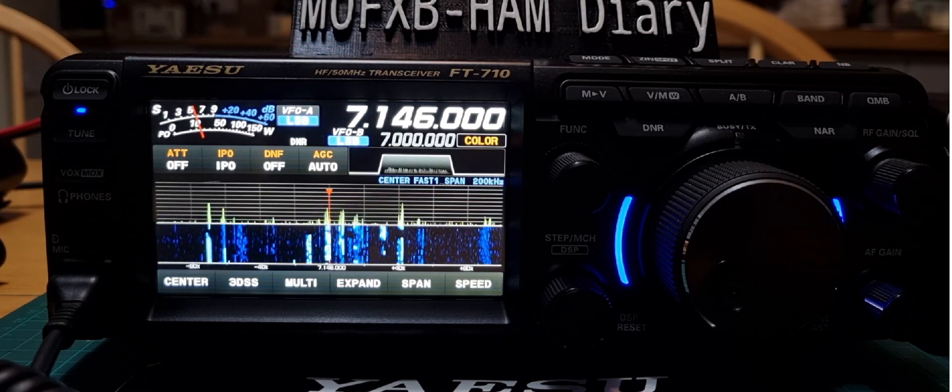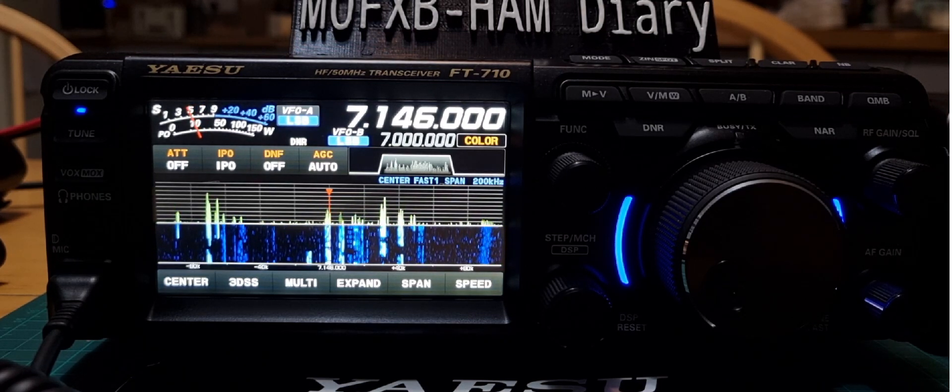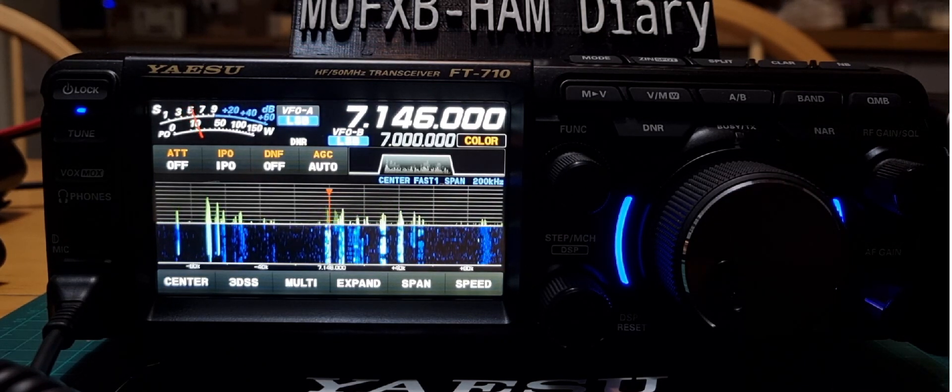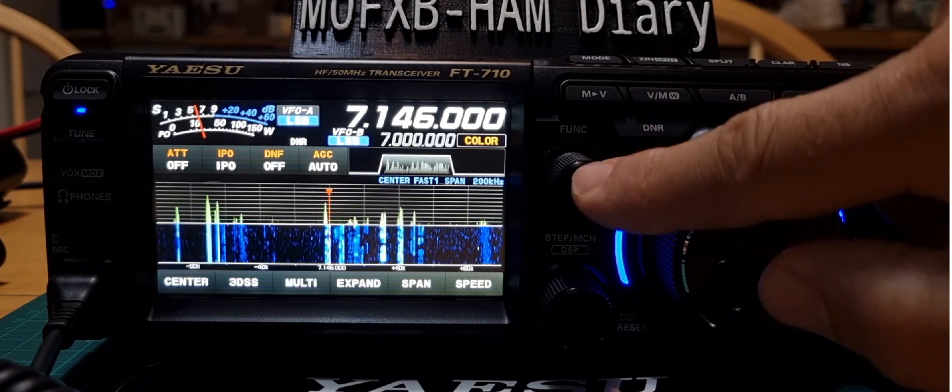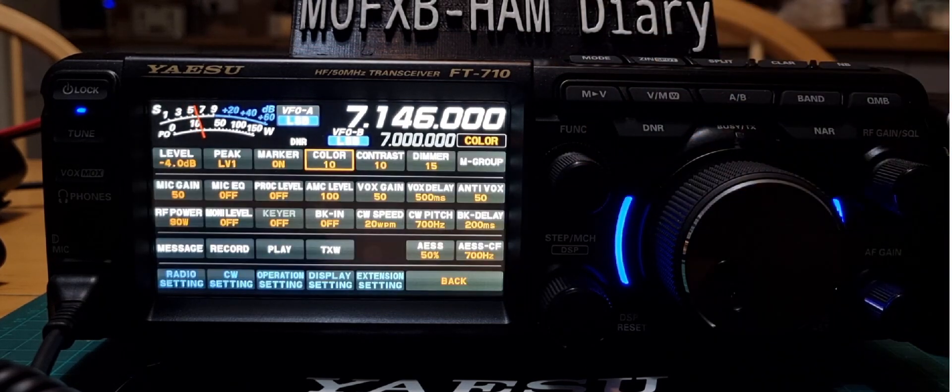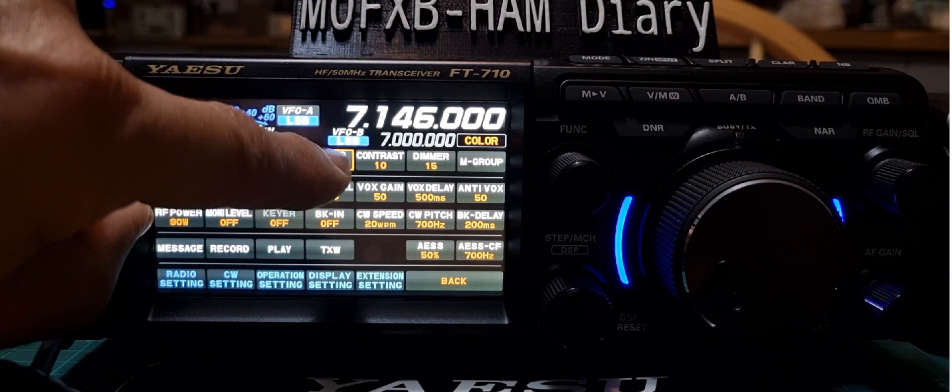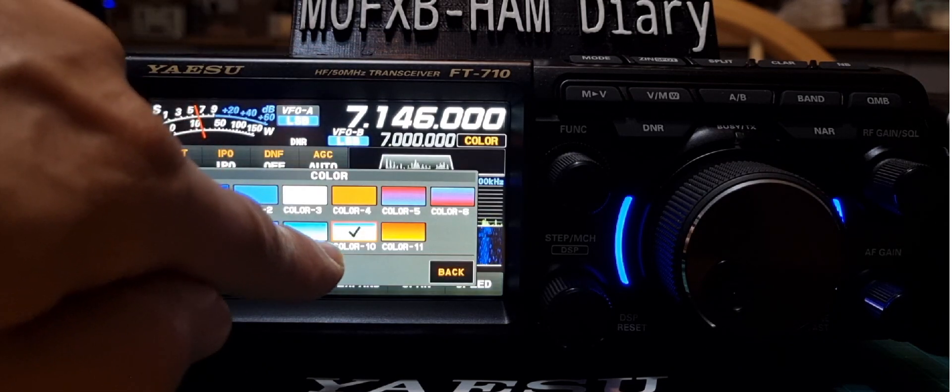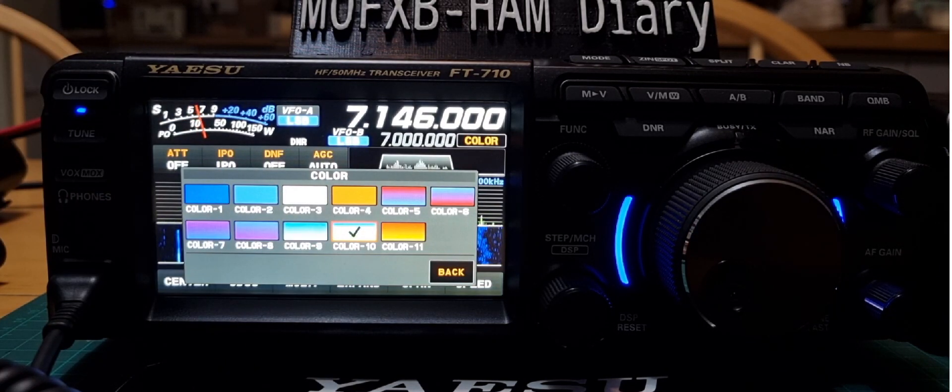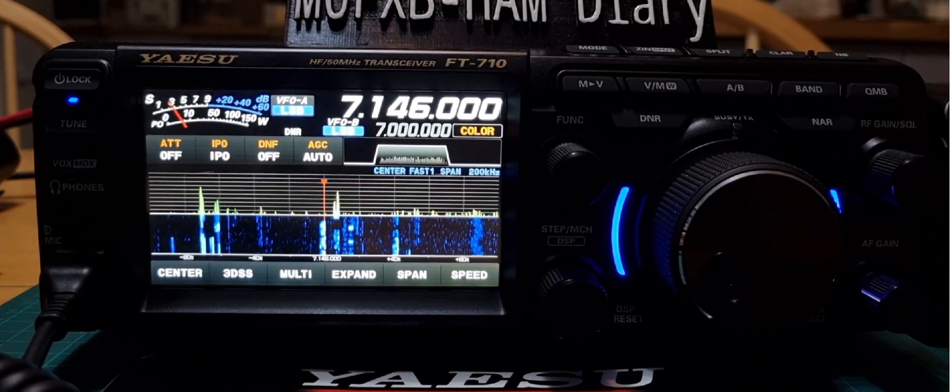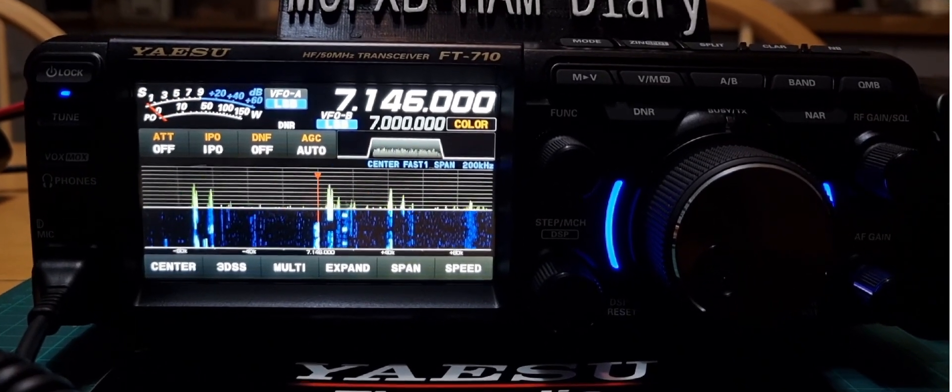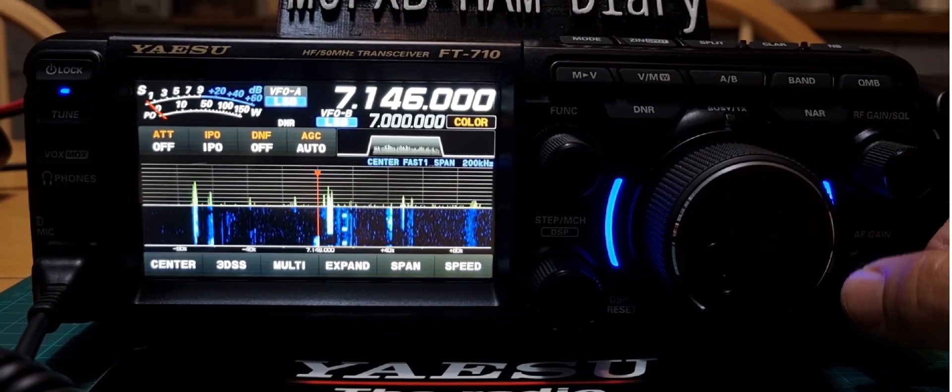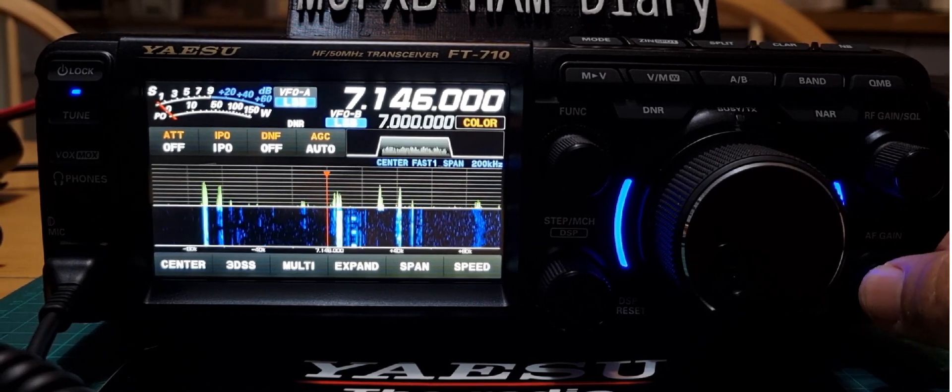Now if we go into waterfall style scope, which one do we select? You just press Function, then Color, and then that's the one there, Color number 10. I find that that's the one that makes your scope look and feel like the 7300, which feels very good.